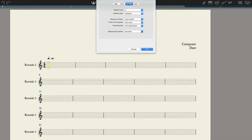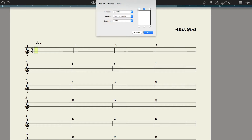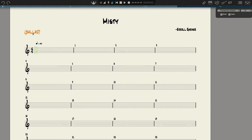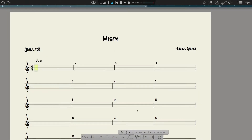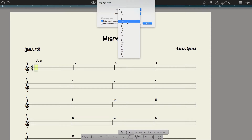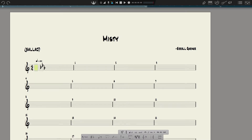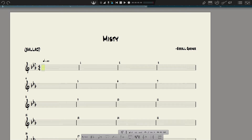We need the key of E-flat major. Anytime I want out of whatever tool I'm in, just hit the Escape key.